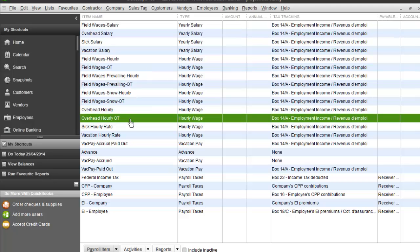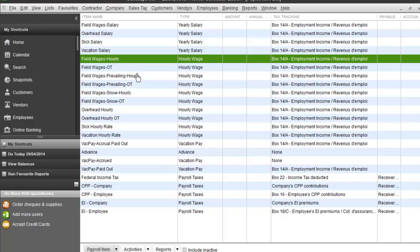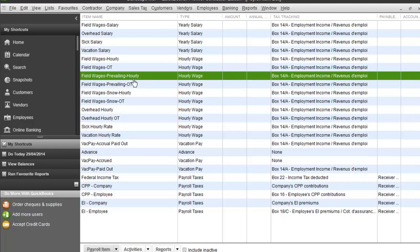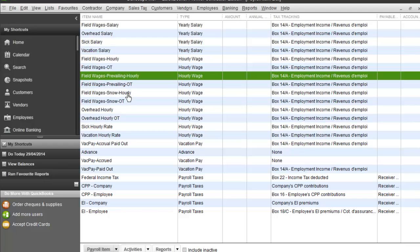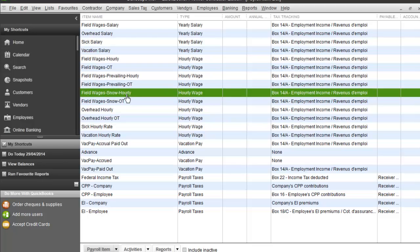I've also got overhead hourly, because I want my overhead staff payroll to go to a different account than my field staff's payroll. And then I've got field wages hourly, field wages prevailing wage hourly, and field wages snow hourly — because this company pays different rates for prevailing wage work. That's the point of prevailing wages. And perhaps even for snow work: if you pay your regular employees $15 an hour for maintenance, but bump their rate to $18 an hour when working on snow, you can do that using payroll items and make payroll instantaneous and hands-off with no data entry needed. But you've got to set up your payroll items correctly.